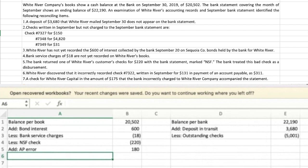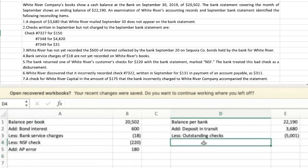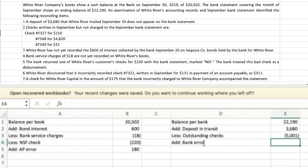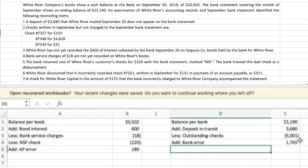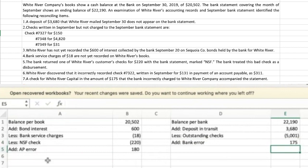Number seven: a check for White River Capital in the amount of $175 that the bank incorrectly charged to White River Company accompanied the statement. Remember, this is White River Company, not White River Capital — two very similar names. The bank accidentally took a check written by White River Capital and charged it to White River Company's account. That's a bank error. We'll need to notify the bank, but in the meantime we add back $175 to the bank side as a bank error reconciling item.